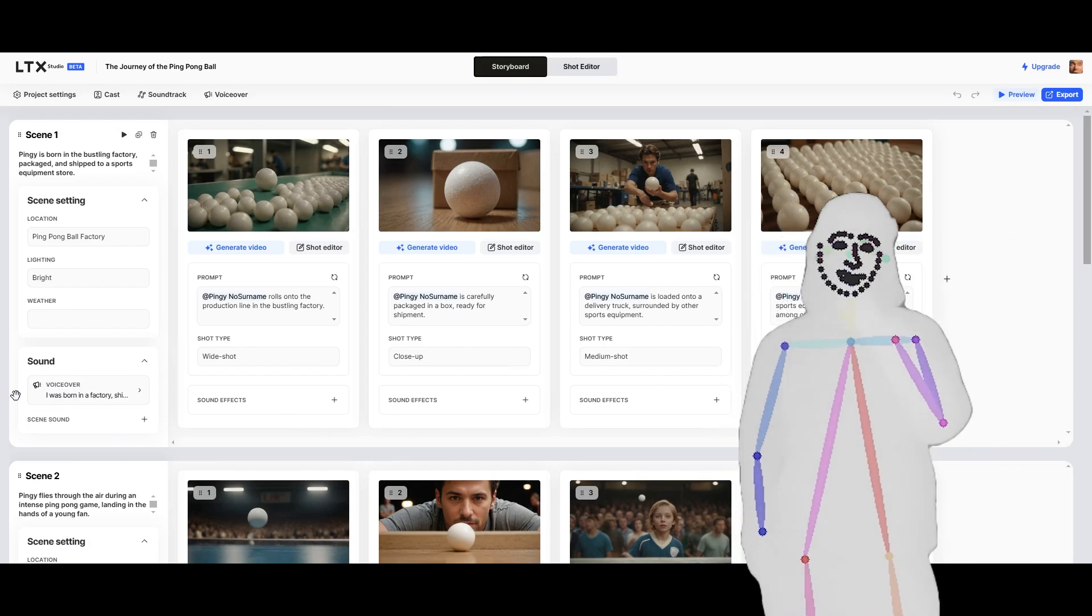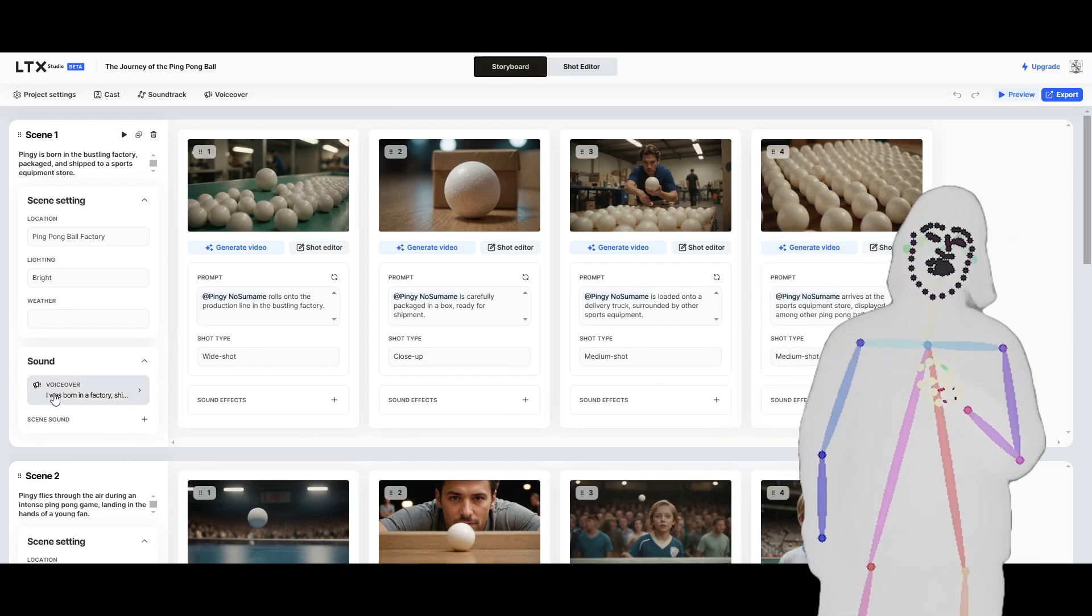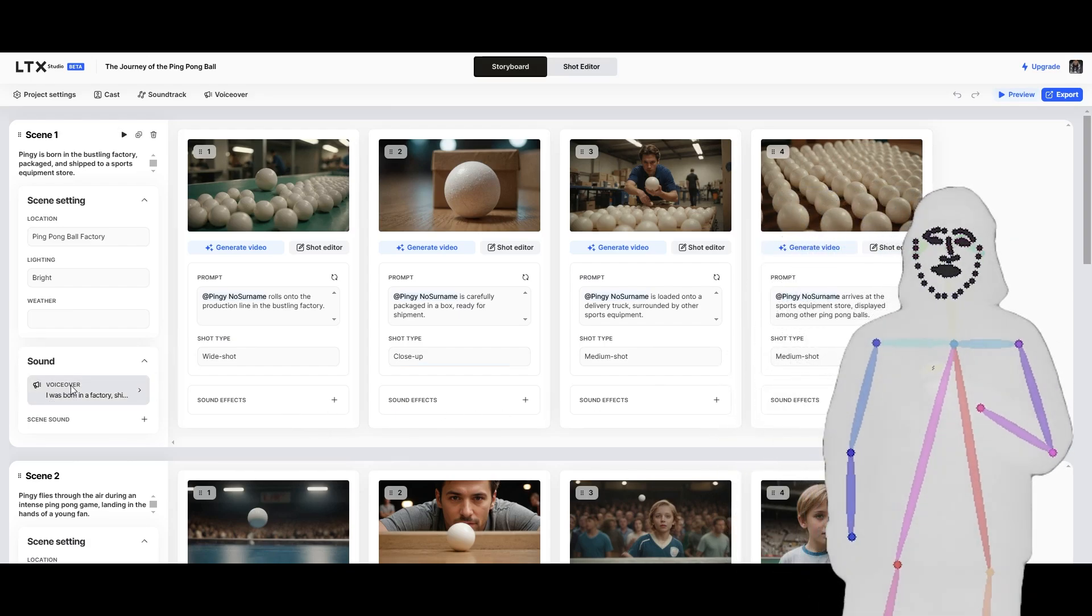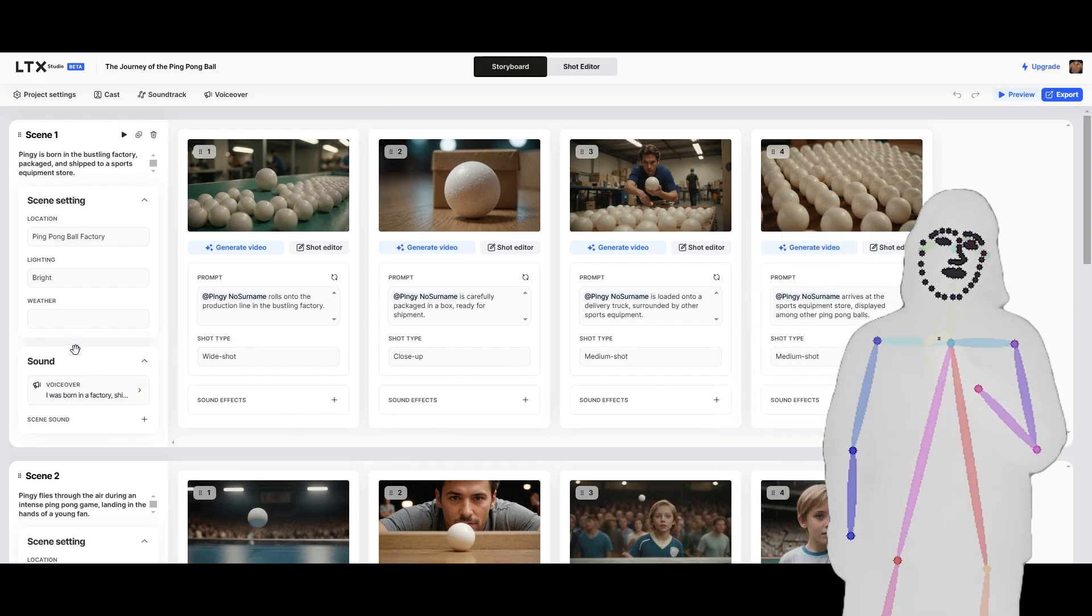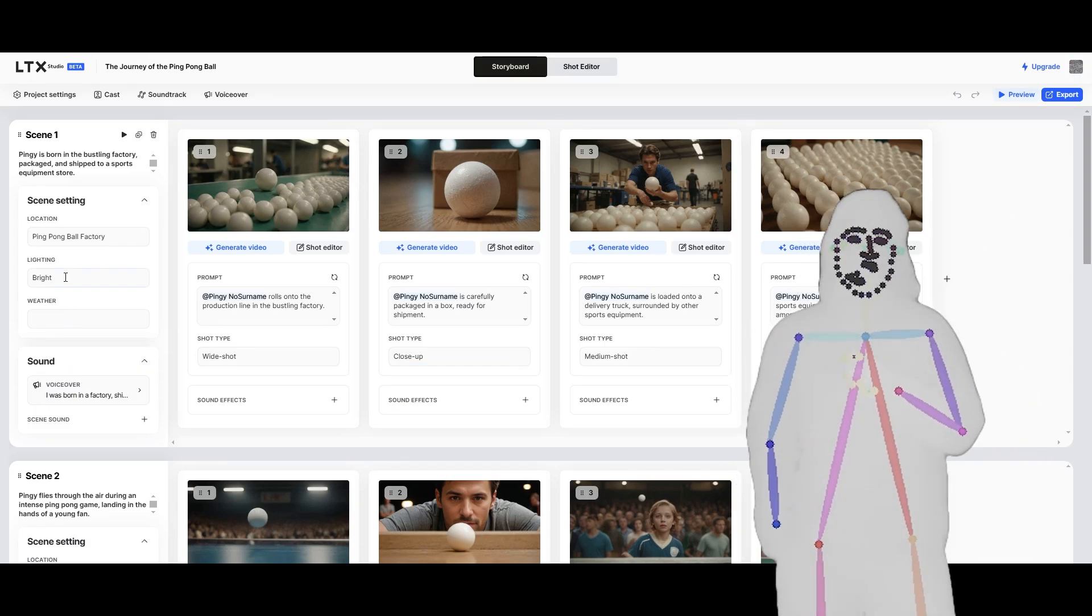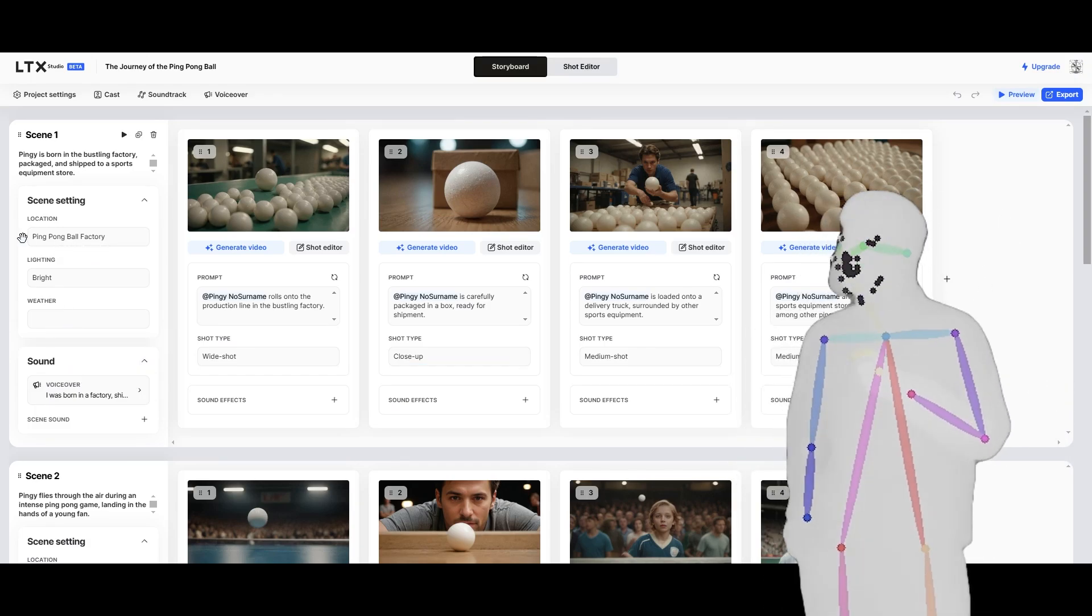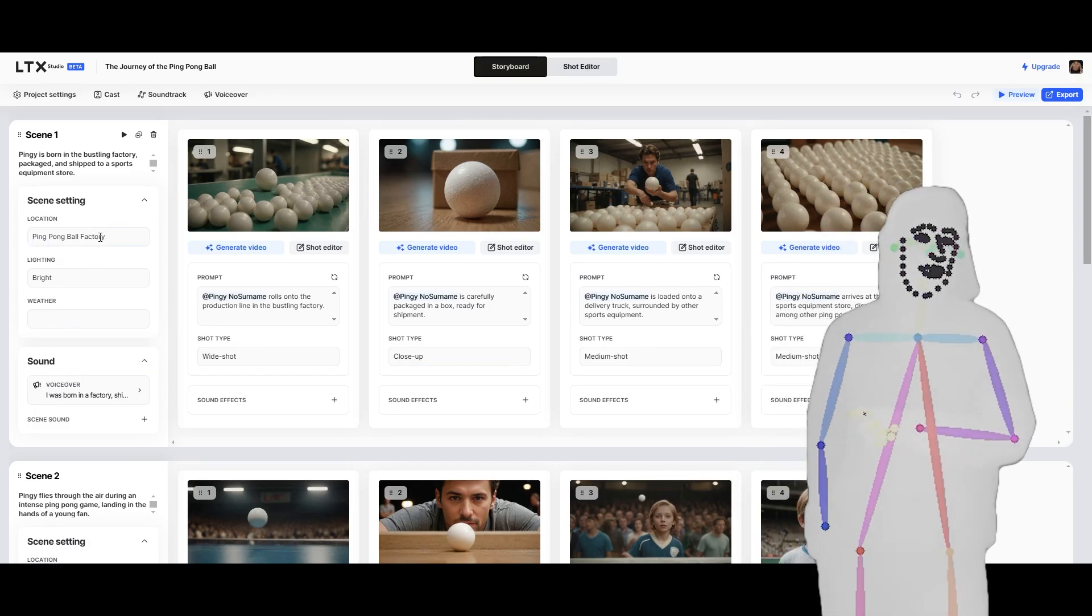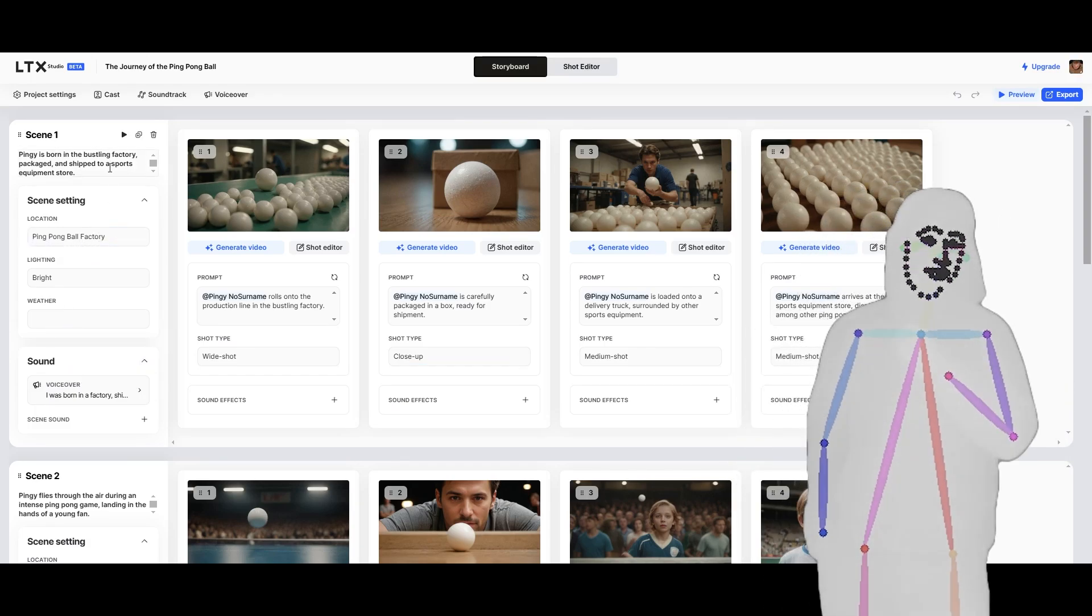You can put sound effects in. There's a voiceover, which is using TTS, AI TTS. And obviously, we can have our locations and characters.